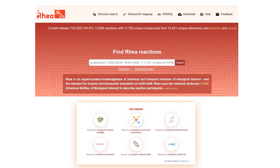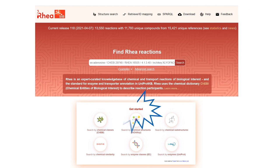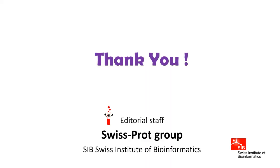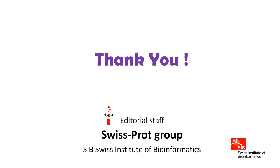Never hesitate to contact us if you have any questions or remarks, and to look at our help pages and other videos. Thank you very much for your attention.